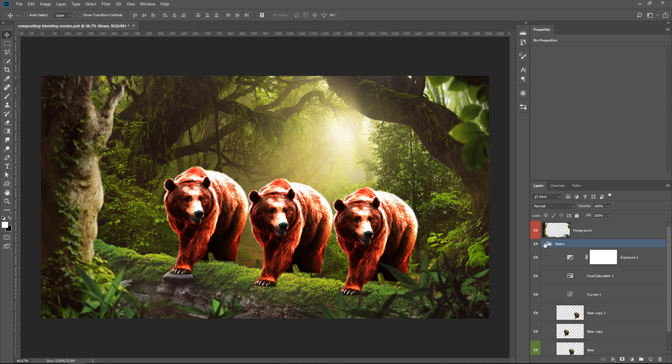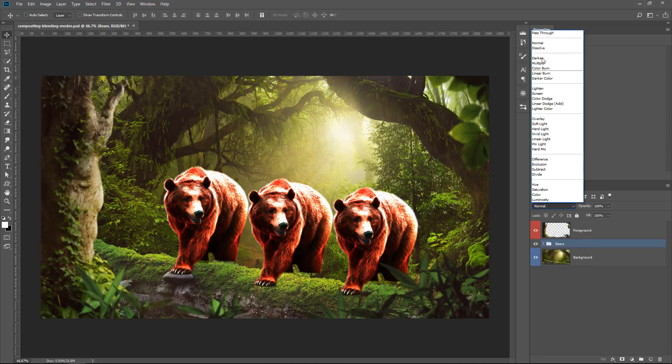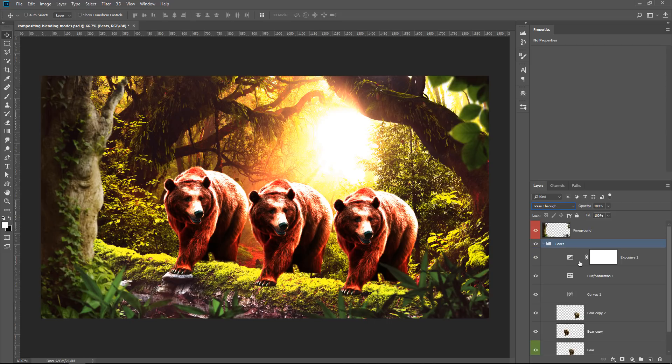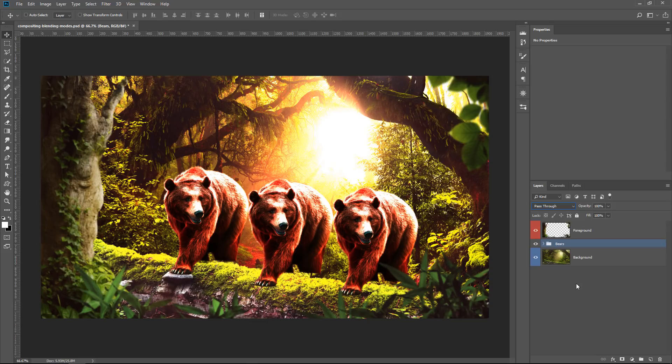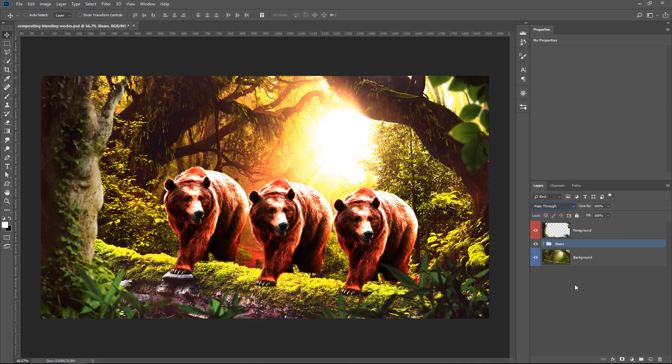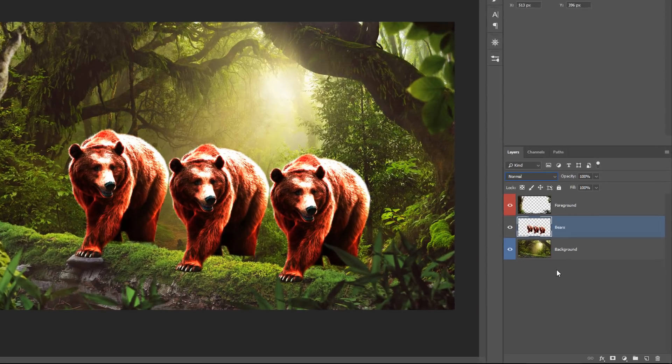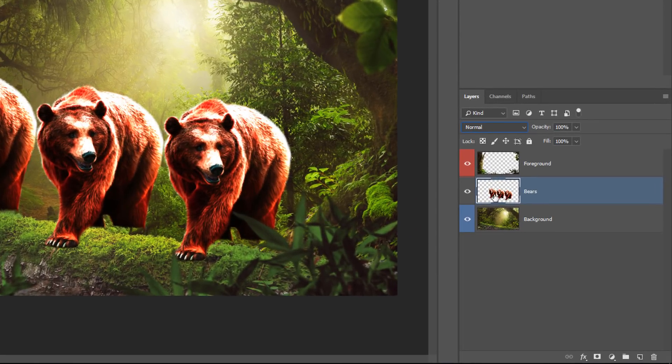So we have this group here called bears. And if I change the blending mode to pass through, all the adjustment layers will, of course, affect everything else below them, including the items outside of the group. But if I press Ctrl E, Command D on the Mac to merge, all those layers will collapse into one single layer, as you can see here.